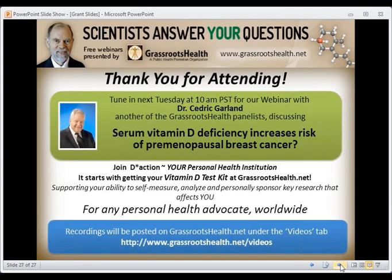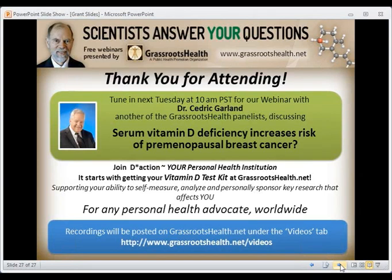Thank you so much, Dr. Grant, for your time this morning in presenting on this topic. This webinar is being recorded and will be posted on our website by tomorrow. Next week, we will have Dr. Cedric Garland discussing his recent publication on serum vitamin D deficiency increasing the risk of premenopausal breast cancer. This presentation was brought to you by Grassroots Health. If you'd like to learn more or join our D-Action Study by ordering your vitamin D test kit, visit us at grassrootshealth.net. Thank you everybody for attending.